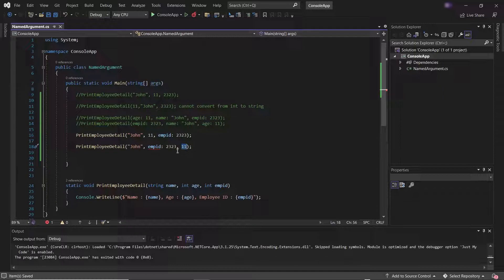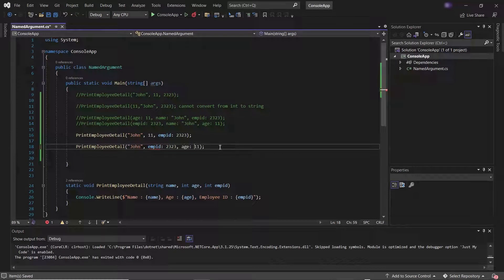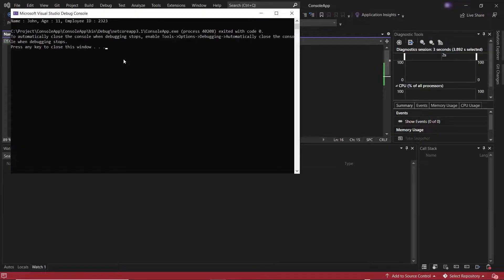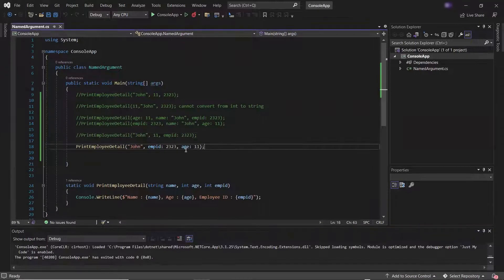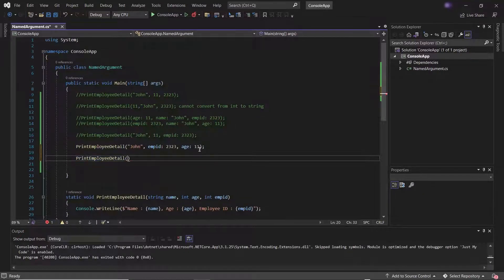We can only pass positional arguments with a named argument when the named argument is not followed by a positional argument. Currently we have a positional argument for age which is followed by the named argument. If I change age to a named argument, then you can see there is no error, because there is no positional argument followed by an unnamed argument. And if I run it, you can see it printed the employee details in the console.